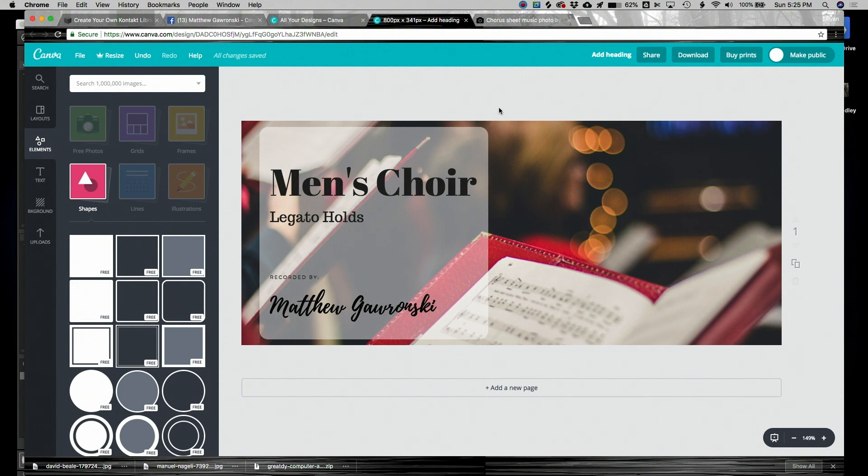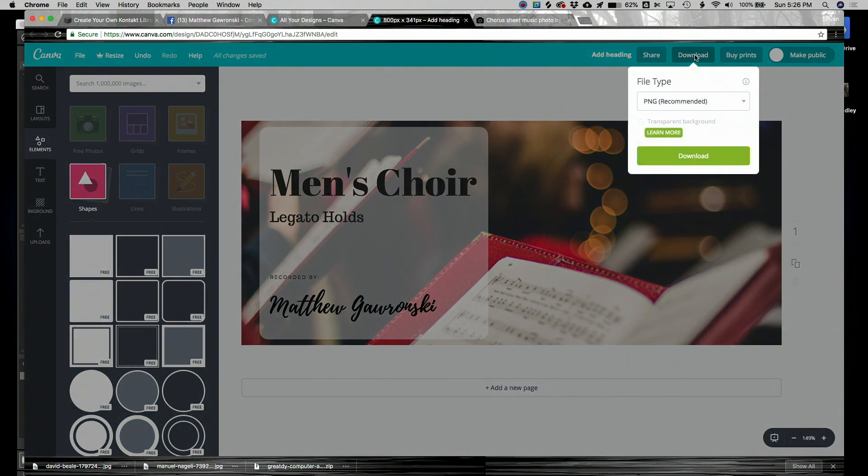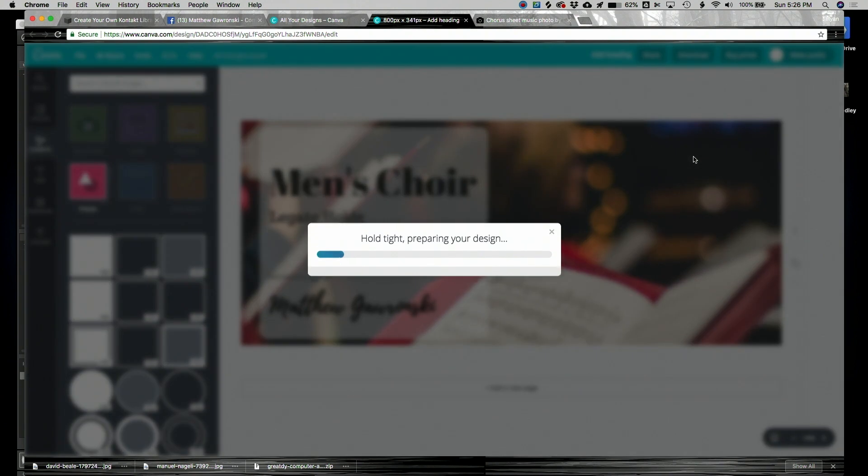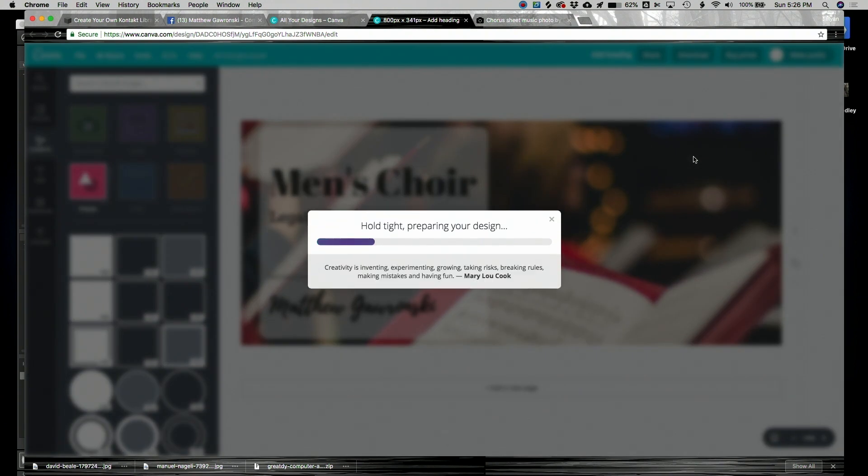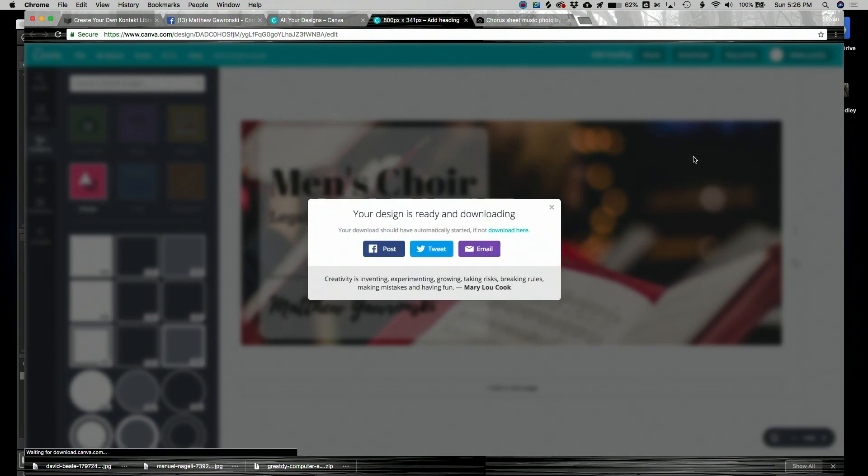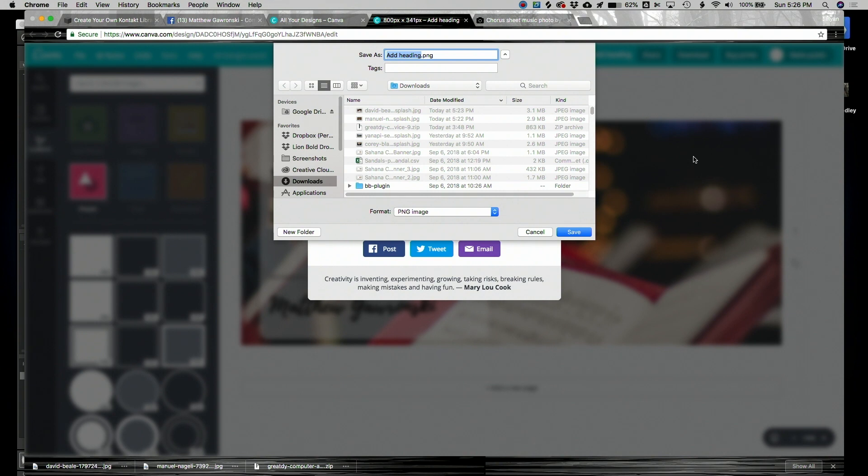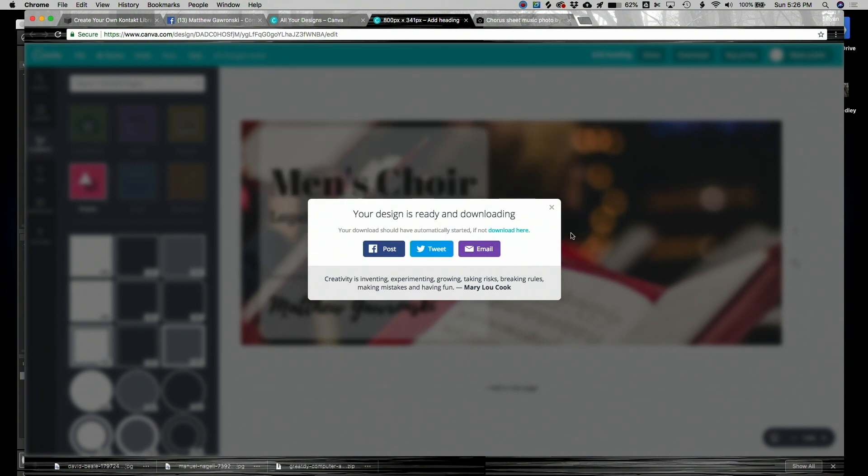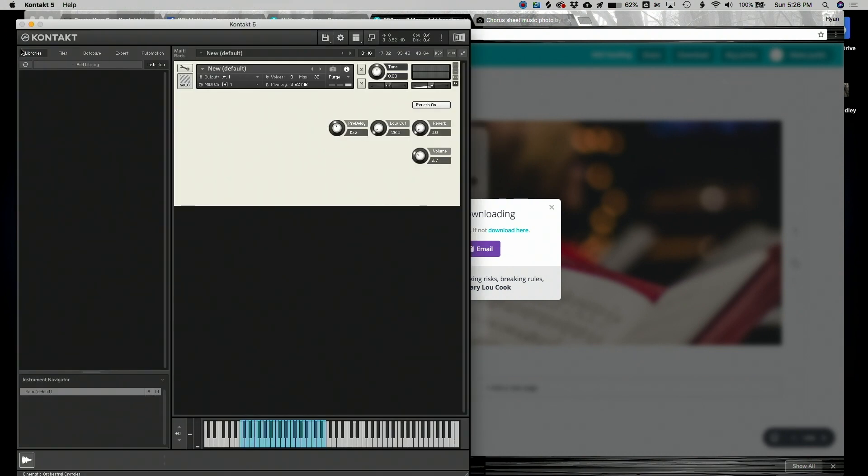And that looks amazing. We are nearly done here. All we have to do is download this. So I'm going to click the Download button. PNG is just fine. I'm going to click Download and Canva is going to work its magic once again. I'm going to name this Choir Sample Library. Hit Save. And now we're going to navigate back to Kontakt to add in our artwork.